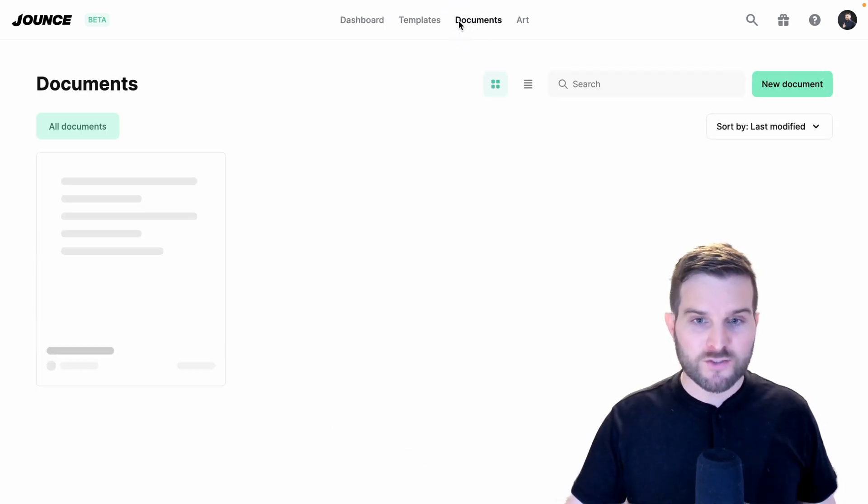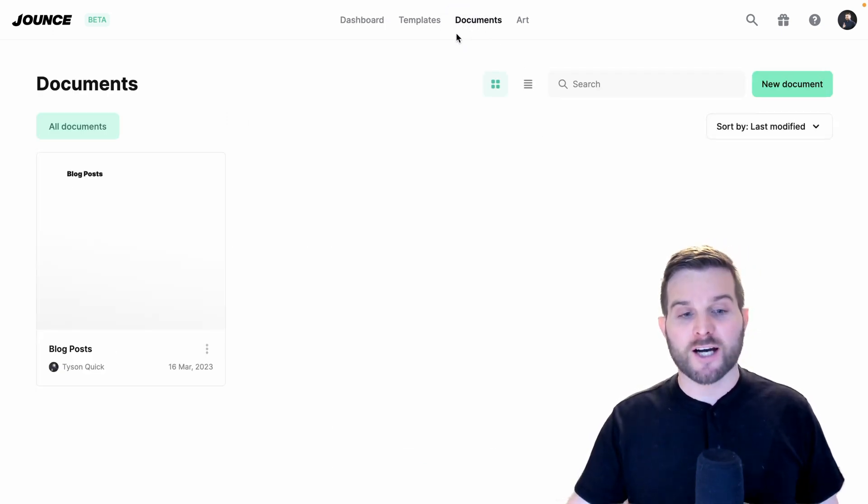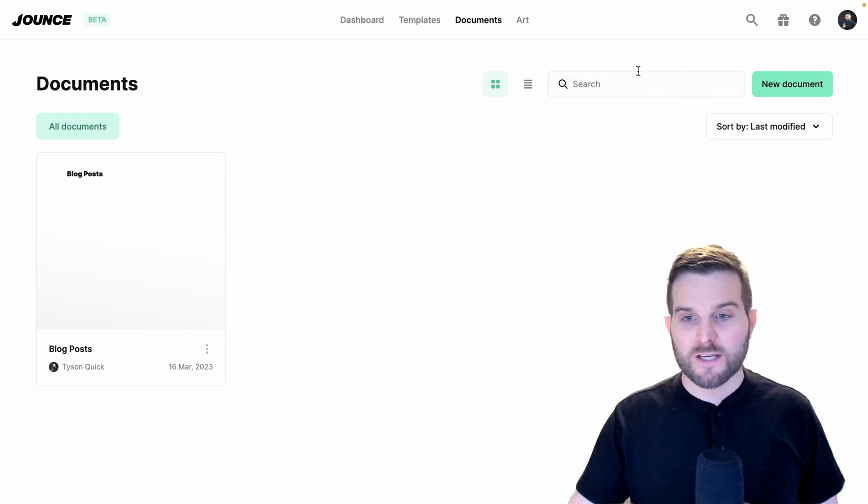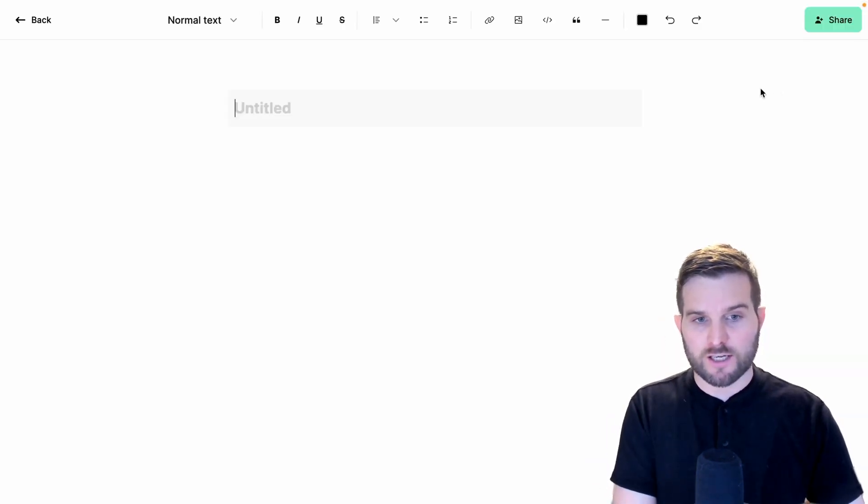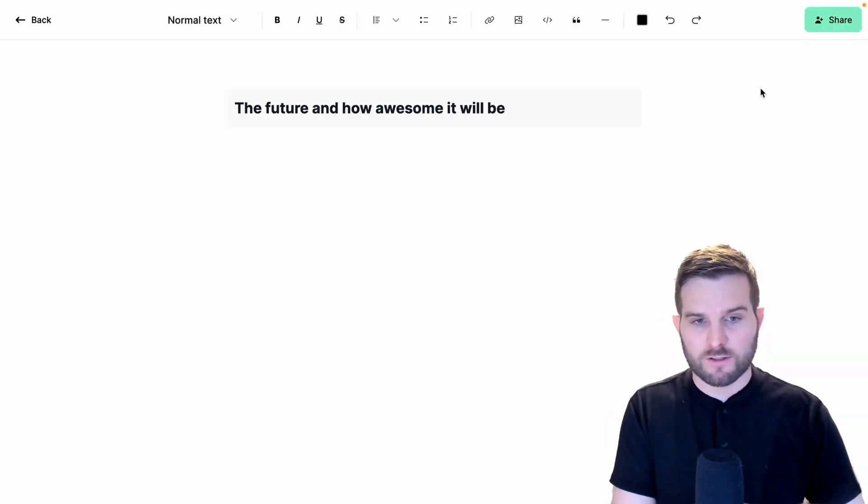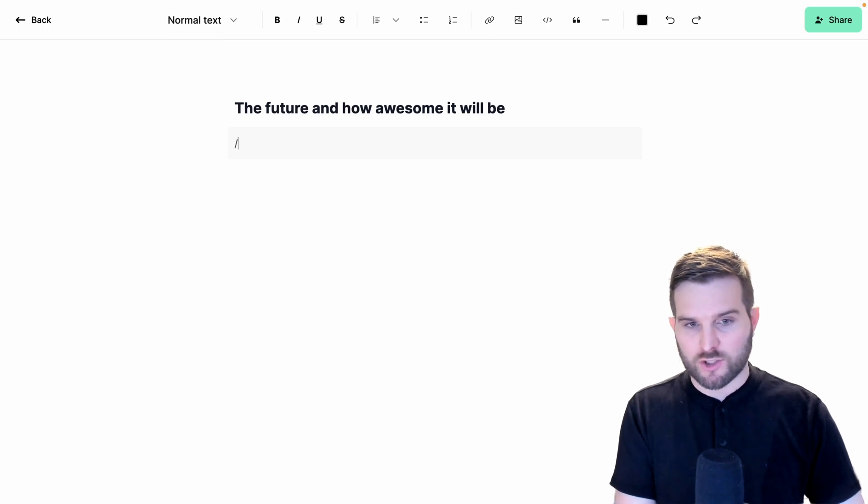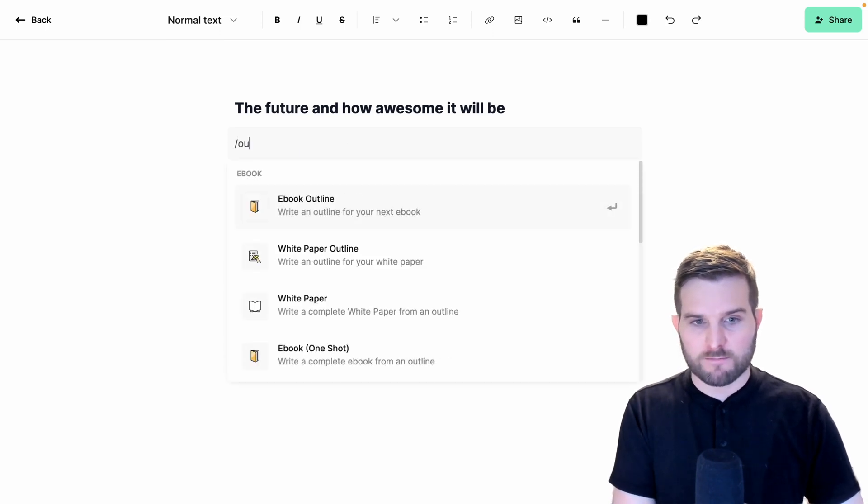For this, I'm going to go into the Documents area, and I'm going to create a new document. And let's give this ebook a topic and generate an outline.